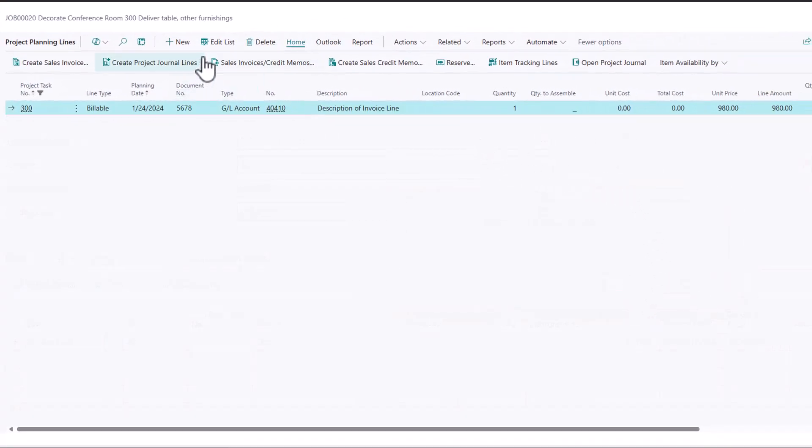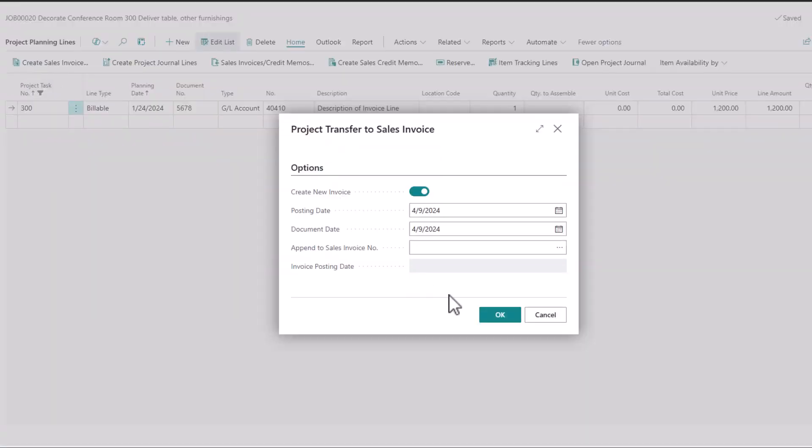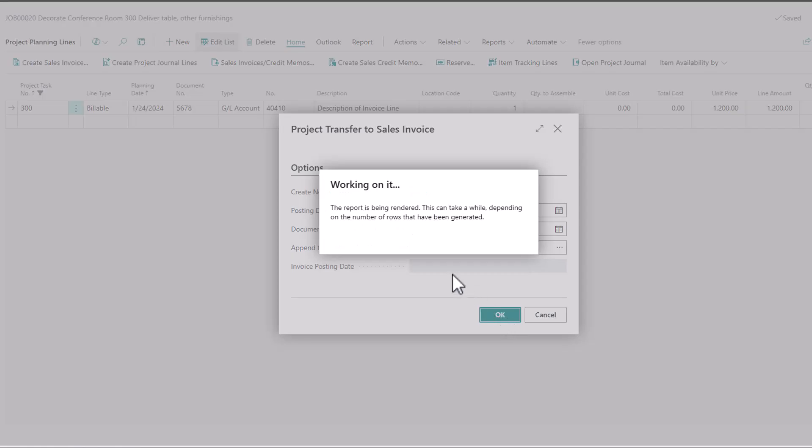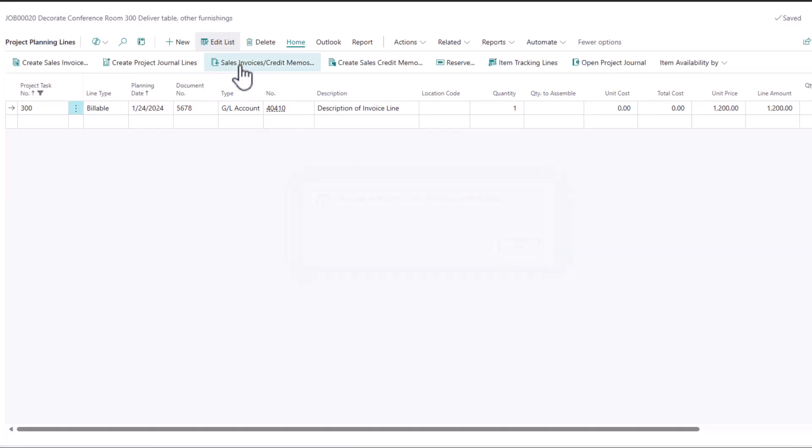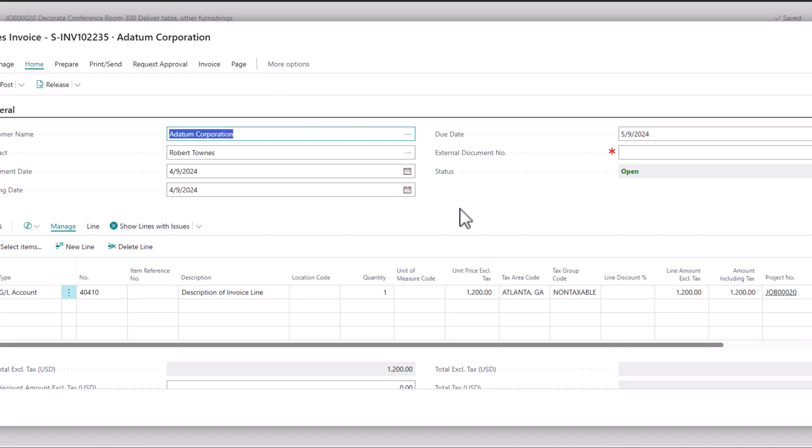I would come in, edit my planning line and say, okay, this now needs to be $1,200. And then I would create my sales invoice again. So it's the same process, very quick to make those kinds of changes. It's not like you're really slowed down a ton. And it keeps both the project and the invoicing that you've done in sync. So that's an important distinction there.